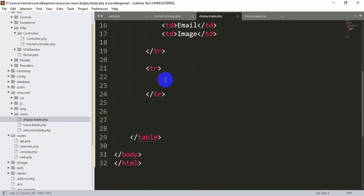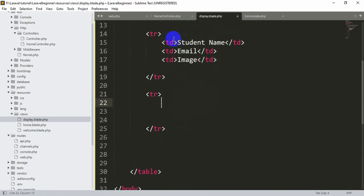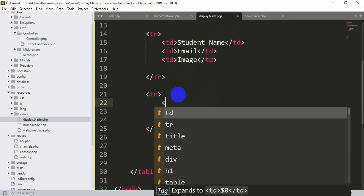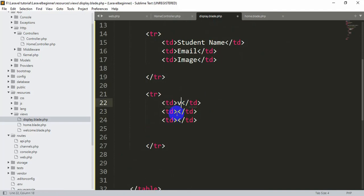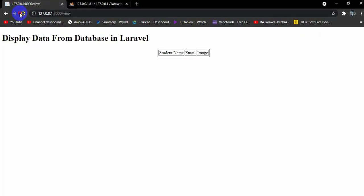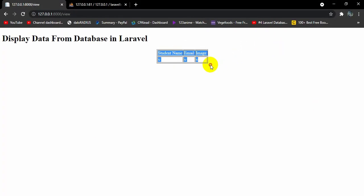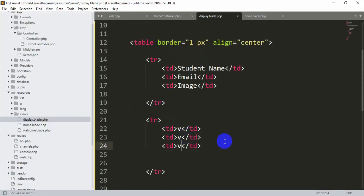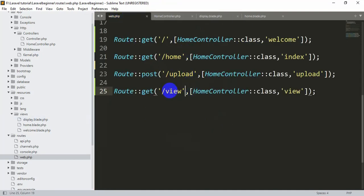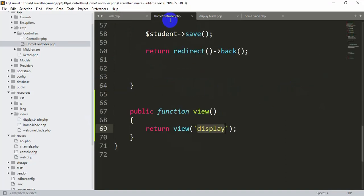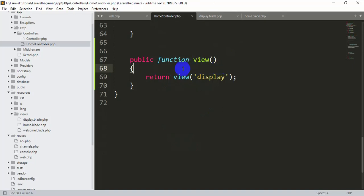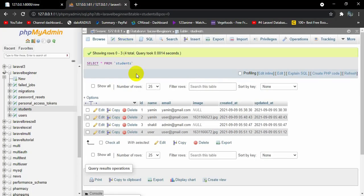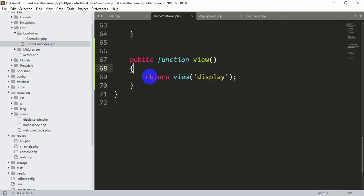Now inside the data tr let's add 3 td elements to match our 3 columns. Let me explain the flow: in web.php, for the /view URL we call the view function from HomeController, and from HomeController we return the display view. We will also send the student table data from this view function.